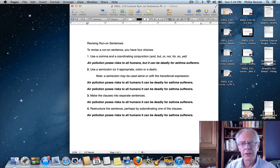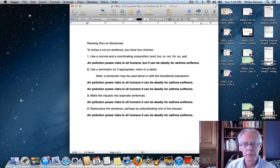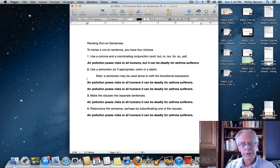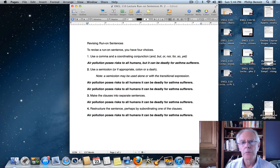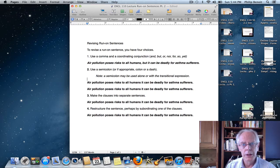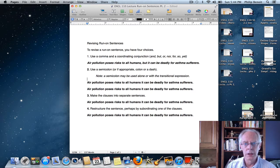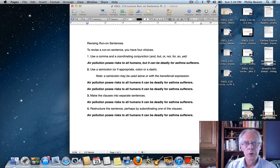Hello again and welcome to my study. Welcome to my cluttered up computer screen here. This is where we talk about all things writing, and we're trying to make your writing better, make everyone's writing better. In this particular lecture we're picking up a discussion that we started in part one of a lecture on run-on sentences. So this is part two.